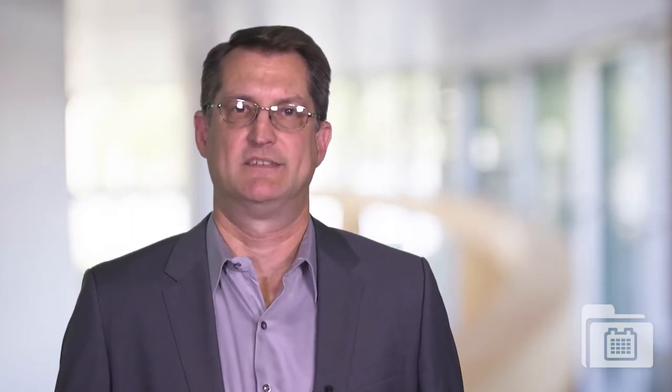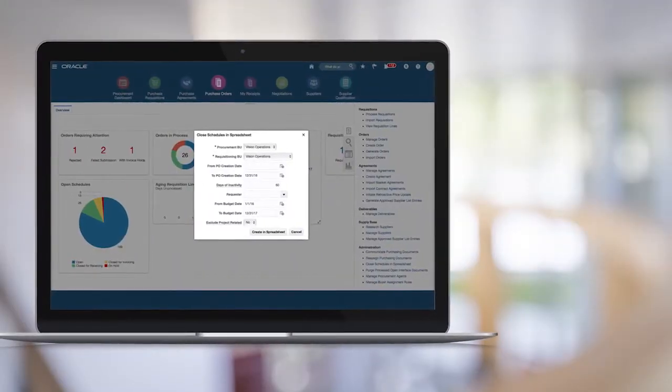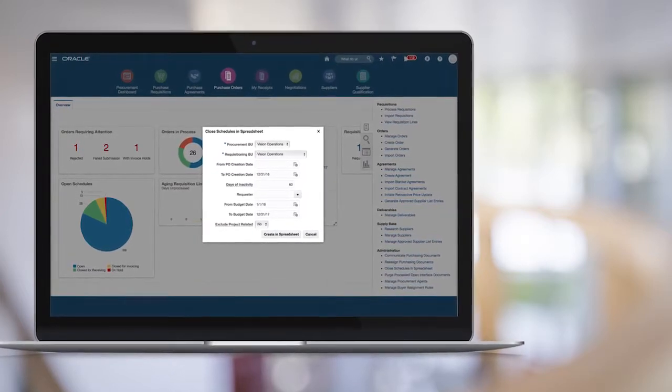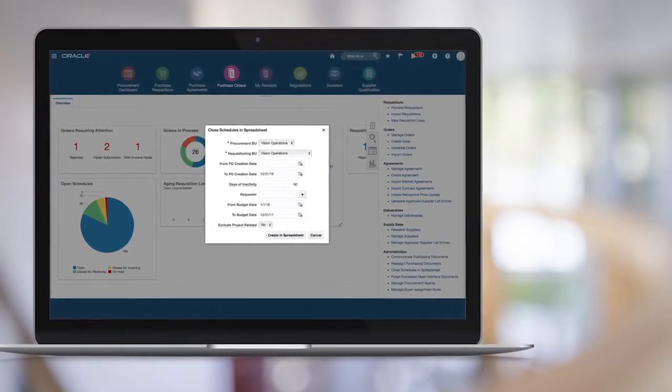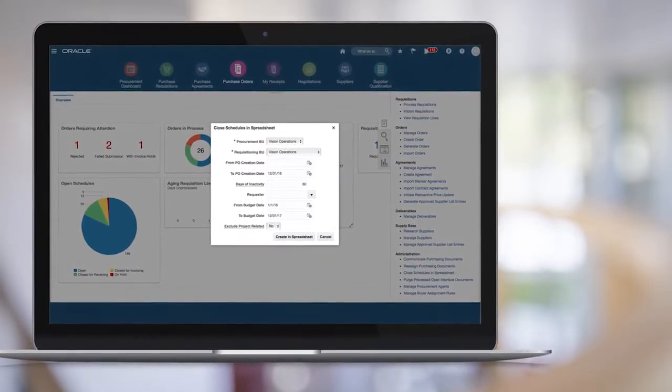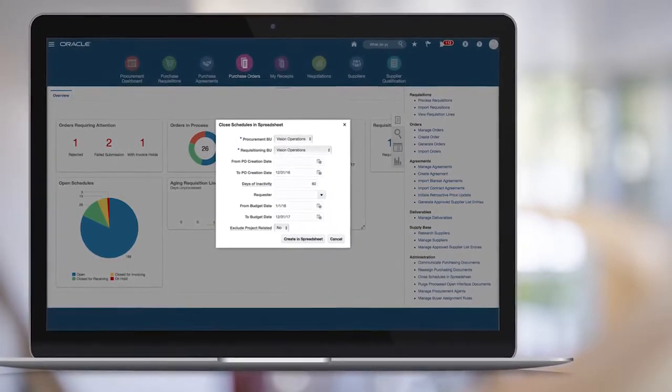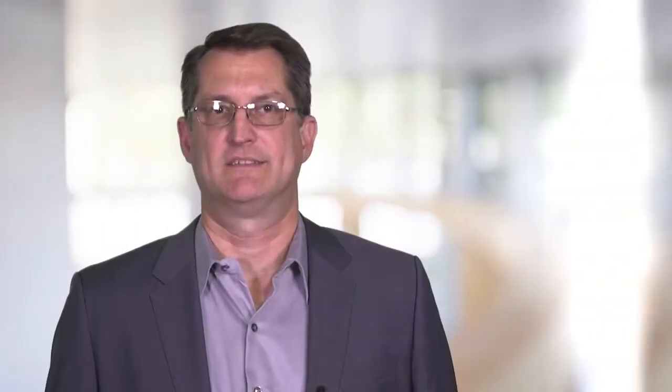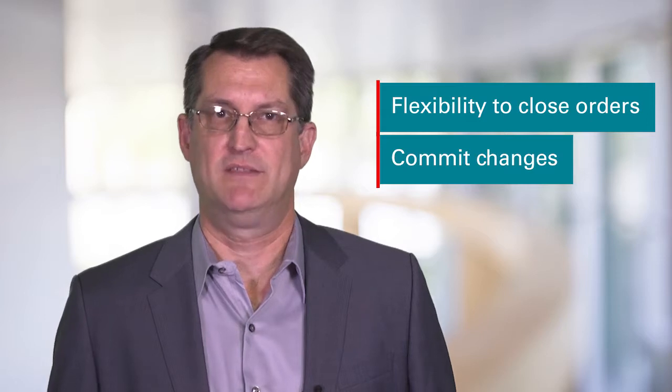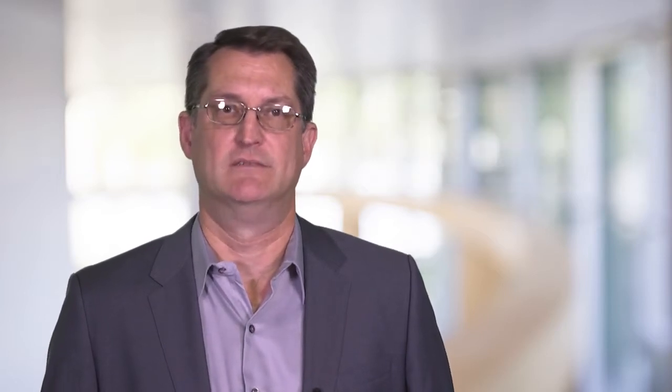Lastly, let's look at the Purchasing Enhancement Highlights. You can use a new mass close in spreadsheet capability to close and final close purchase orders using flexible selection criteria to extract to a spreadsheet where you can update the status. This gives you the flexibility to close orders and commit those changes directly from the spreadsheet.